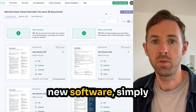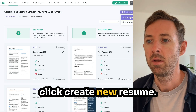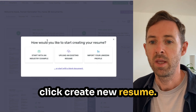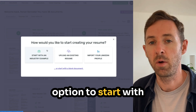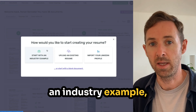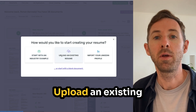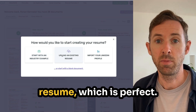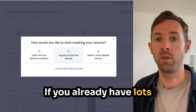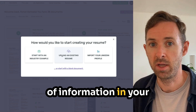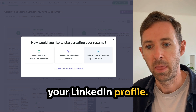Once you log into the software, simply click 'Create New Resume.' You then have the option to start with an industry example, which is great if you're really starting from scratch, upload an existing resume, which is perfect if you already have lots of information in your current resume, or import your LinkedIn profile.